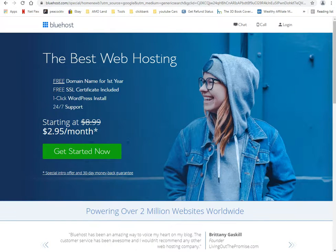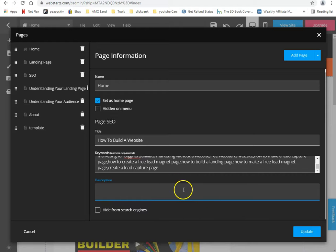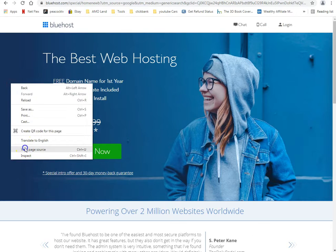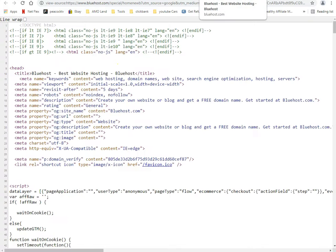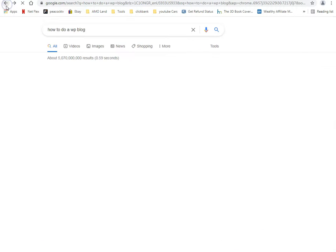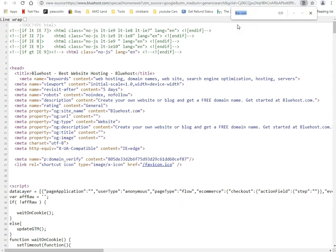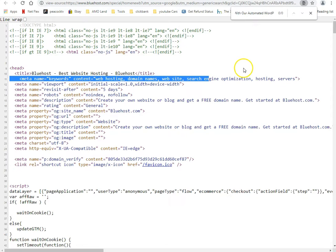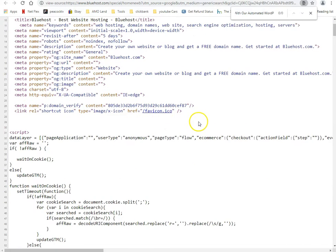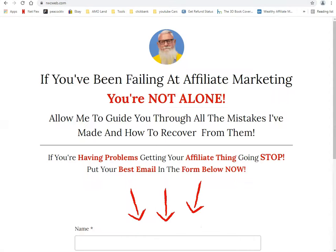That's what they call a meta description. We used to do it in the old days and I still do it now. Let me show you real quick — I'll copy this, go back into Bluehost, and see if we can find it in the meta description. SEO is very important, and if you don't know how to do the coding, WebStarts has it right here for you.